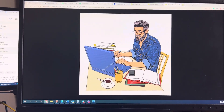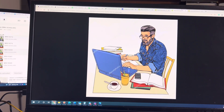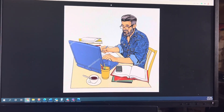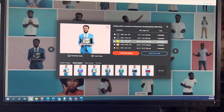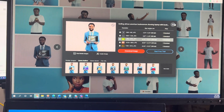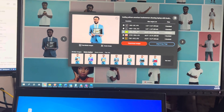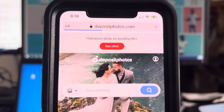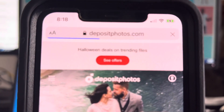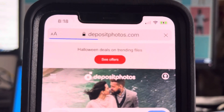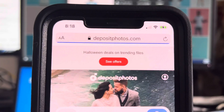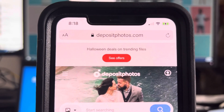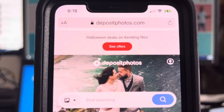Today I'm going to talk to you about a website called Deposit Photos. The website is called depositphotos.com. I'm going to give you a quick preview of it.